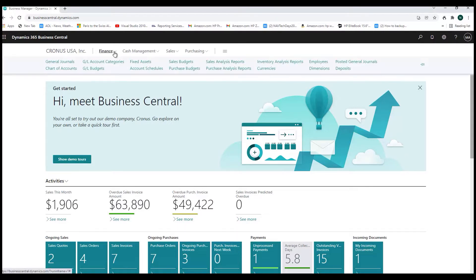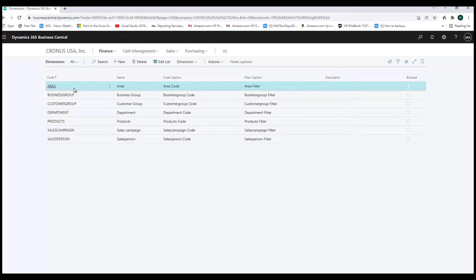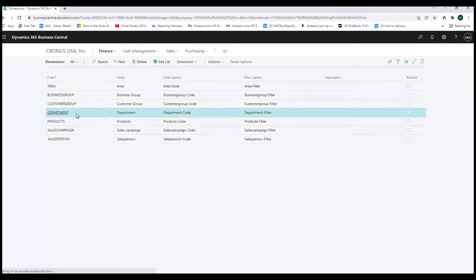We're going to go out to dimensions. As you can see, there are already some predefined in the Kronos database. One of these, for example, is called Departments. You might want to be able to have an income statement by department — so you could have an income statement for your sales department, for your production department, and so on. They've defined a dimension called Department.